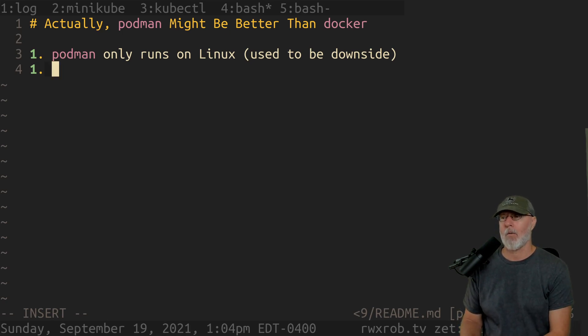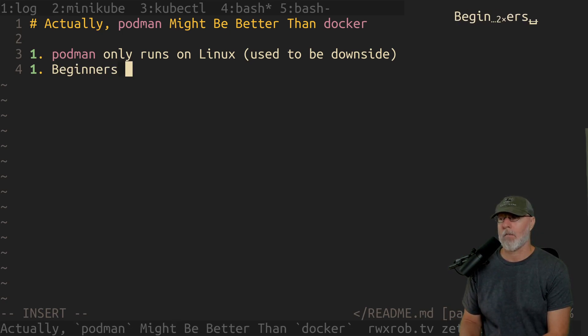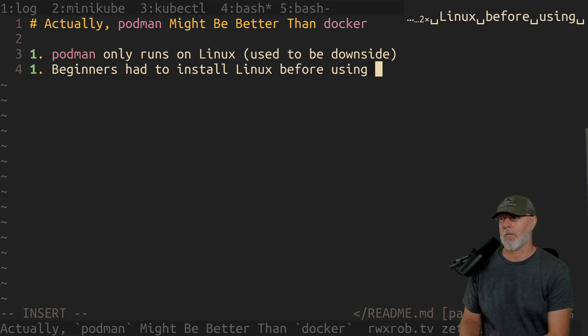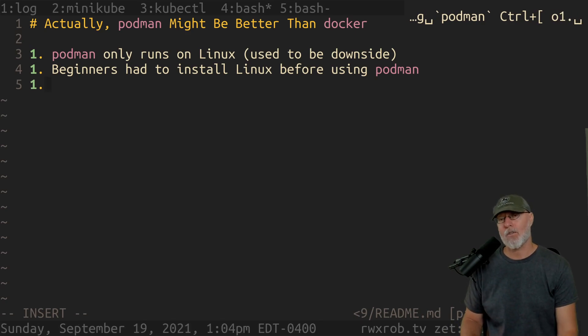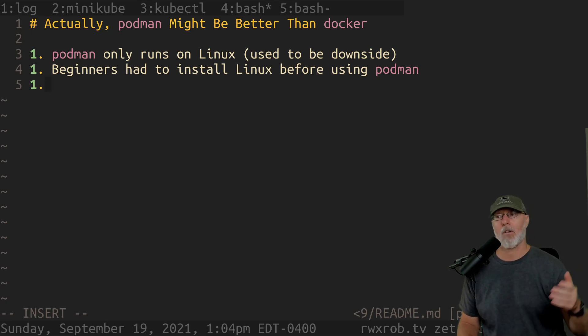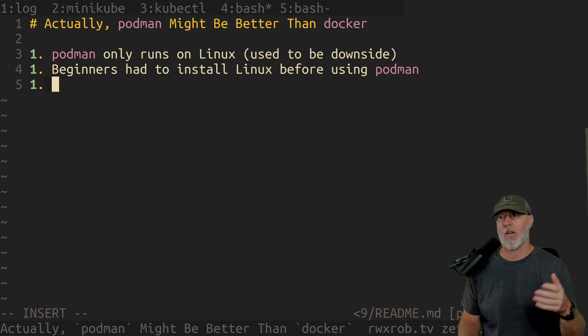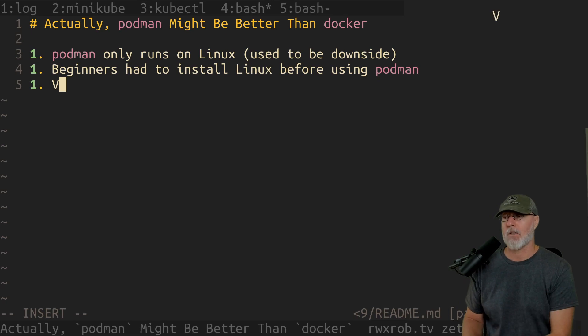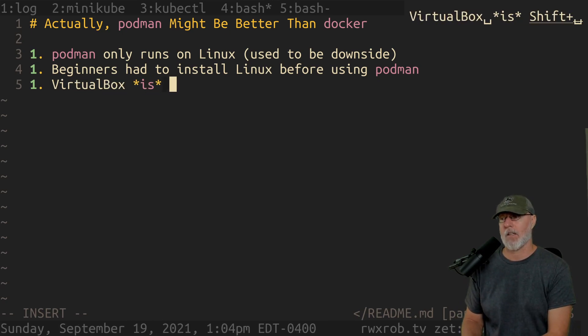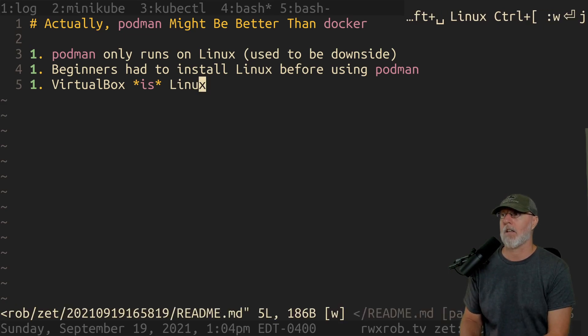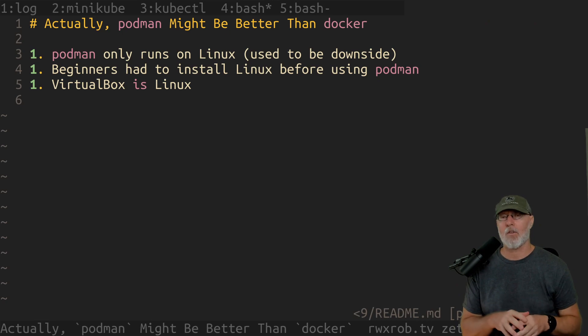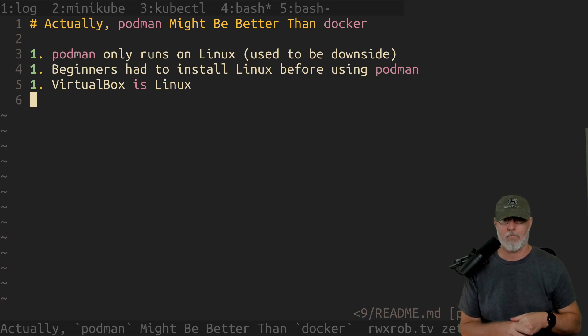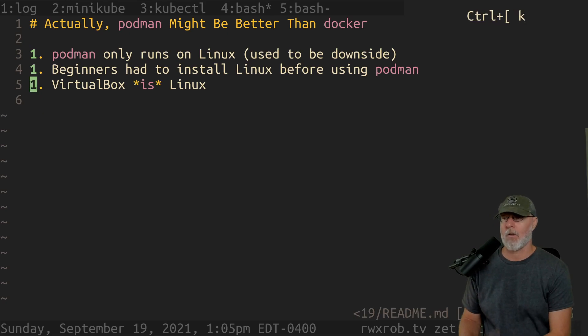And Podman makes a big deal about being 100% compatible, including they had a Docker compose recently, which I would never use, but they added that. But that entire point about that used to be a bad point. So used to be downside. So Podman. So to me, that used to be a downside. Why? Because, you know, people, beginners had to have Linux beginners, beginners had to install Linux before using Podman. And up to very recently, that was a big deal. Installing Linux is hard.